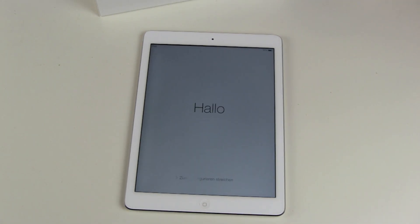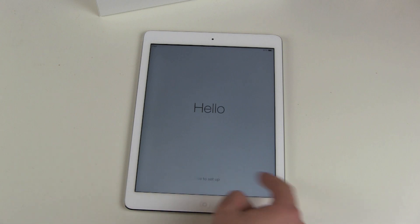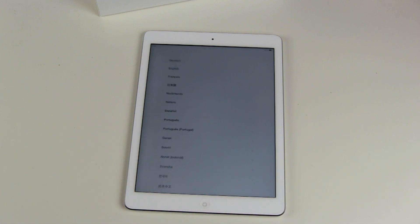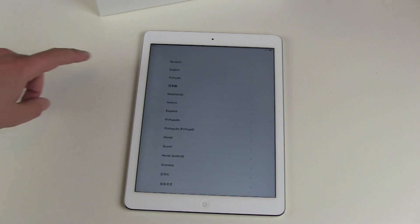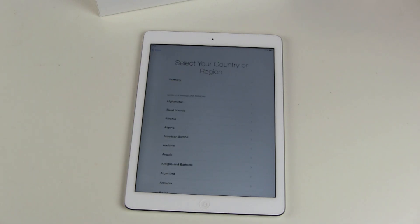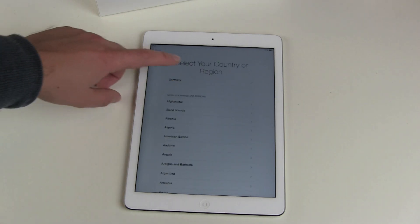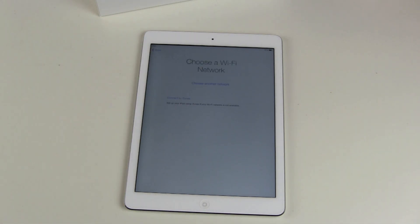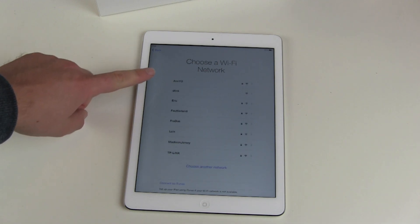And here we are on the lock screen. Slide to unlock, and then we choose our language — English this time. Select your country or region, so I choose Germany, and then choose a Wi-Fi network.